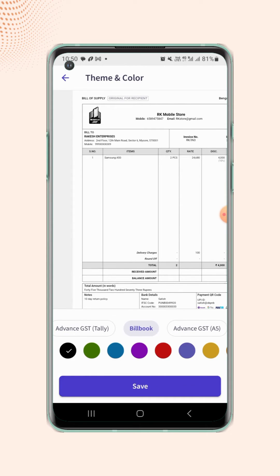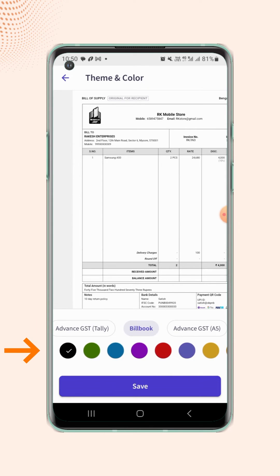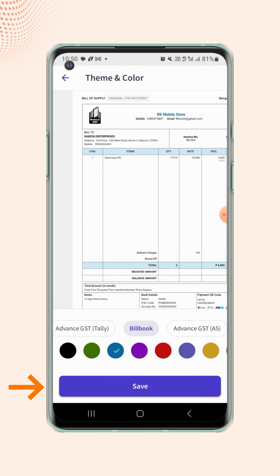Users can also choose from the range of colors to customize their theme. After making the selections, just click on save.